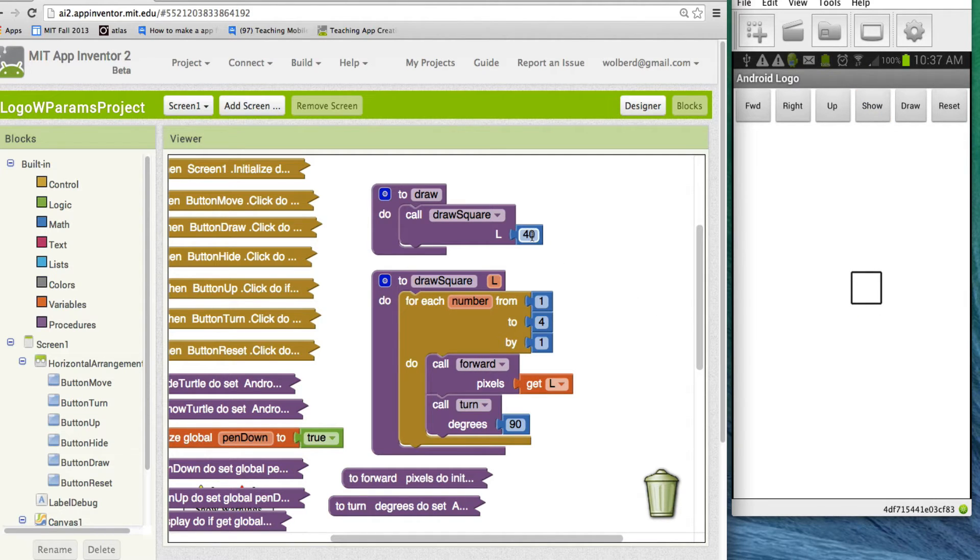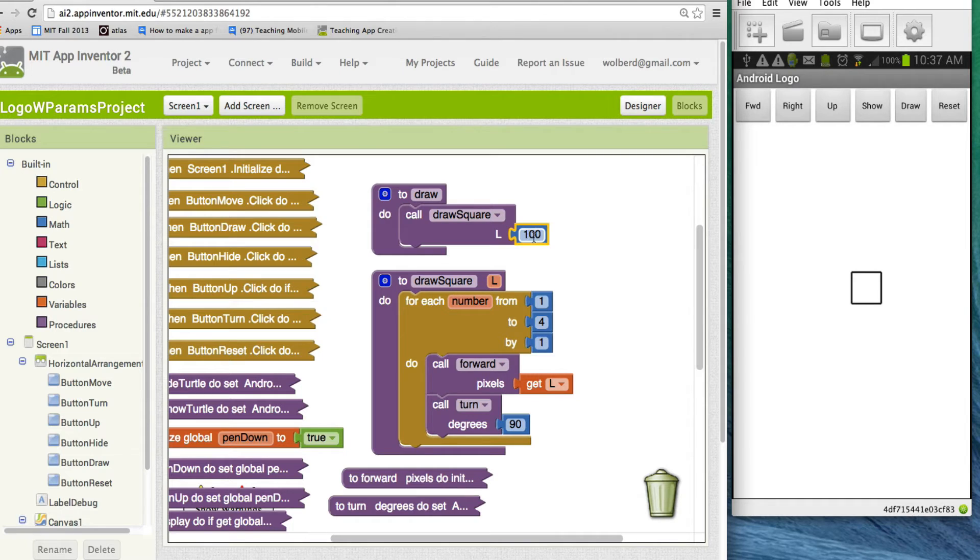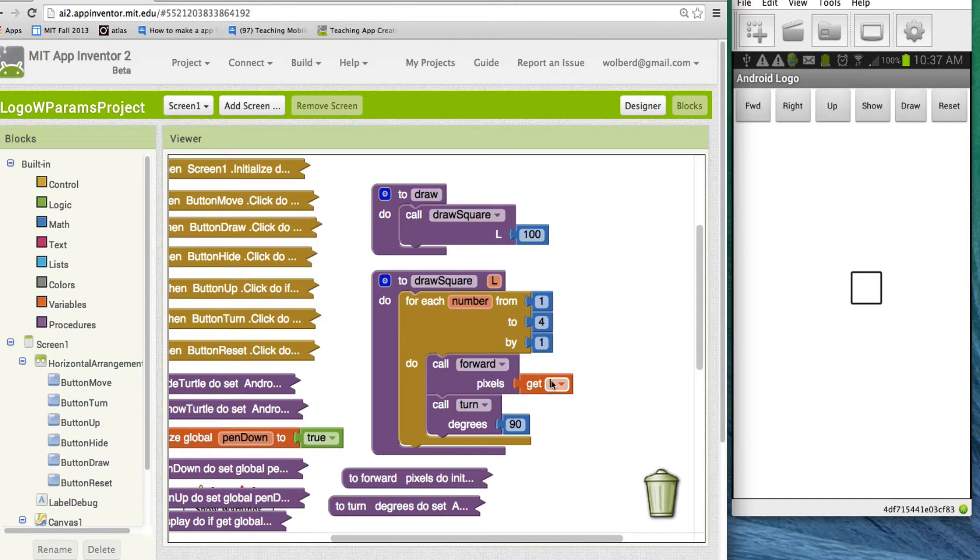That's because we put a 40 in here. Now, if I change this thing to 100, so if I change the parameter I send, and this is called the actual parameter, so basically this 100 is coming to draw a square, and then draw a square uses it to say how far forward to go.